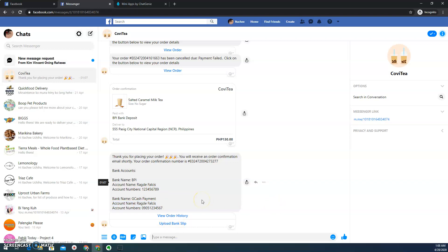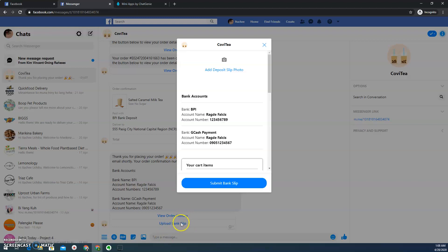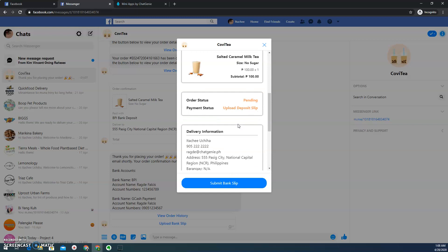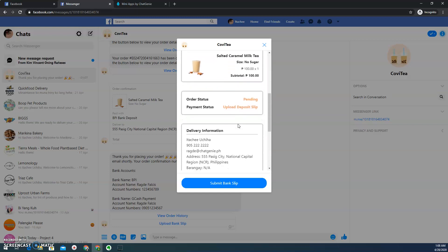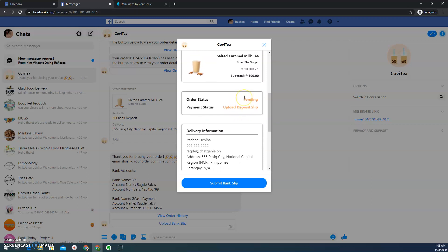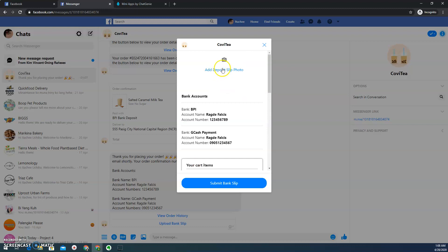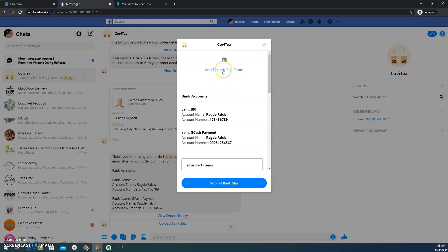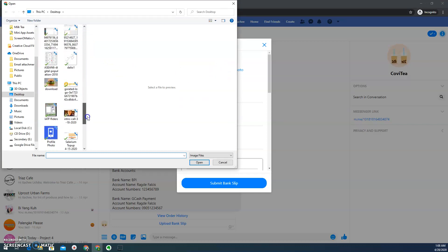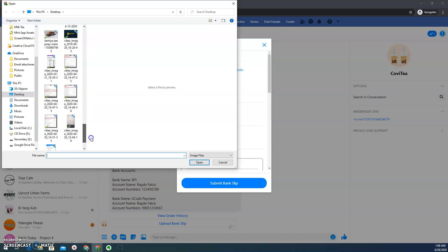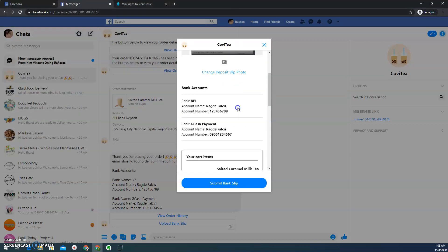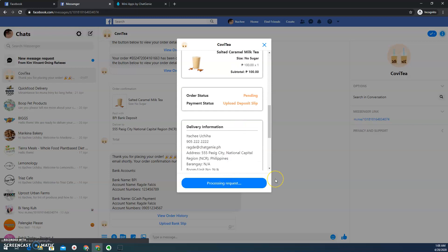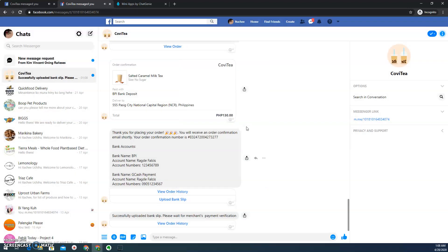And then let's say I already uploaded or sent my payment. What I'm going to do is click this upload bank deposit slip button. And then here, when I click that, it says that I need to upload my deposit slip because the order status is pending. You can also check if I did a lot of order or transactions using this account. I can see it. Let's say I'm going to choose this one. And then here, I just need to click the submit bank slip button.